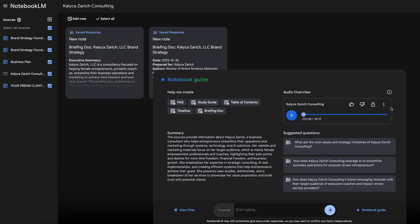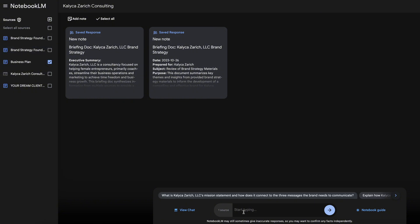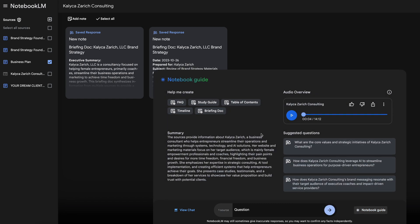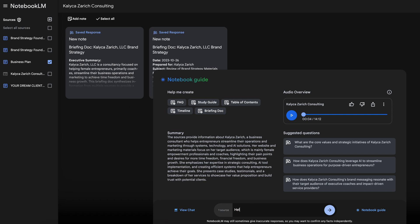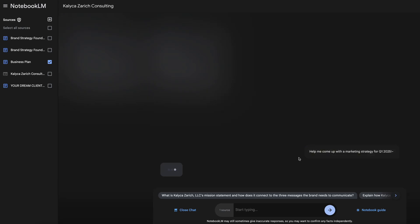The last feature to highlight is the audio podcast. You can give NotebookLM tons of information, then click on 'Conversations.' It will take a few minutes to load, but once created, it pulls from all that information and generates an audio podcast. So many use cases and implications with this feature alone.